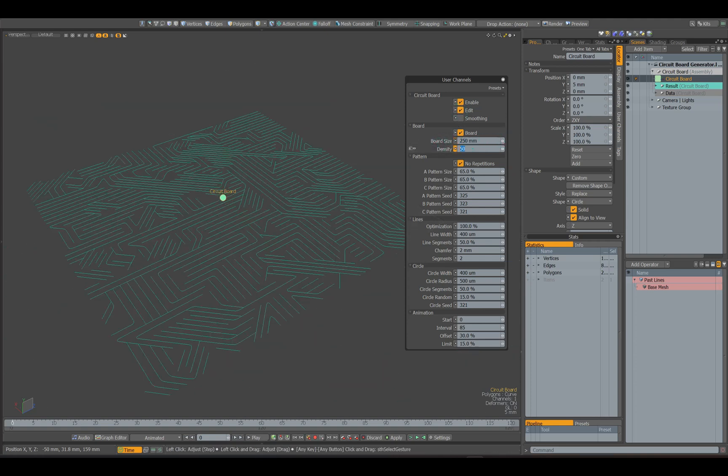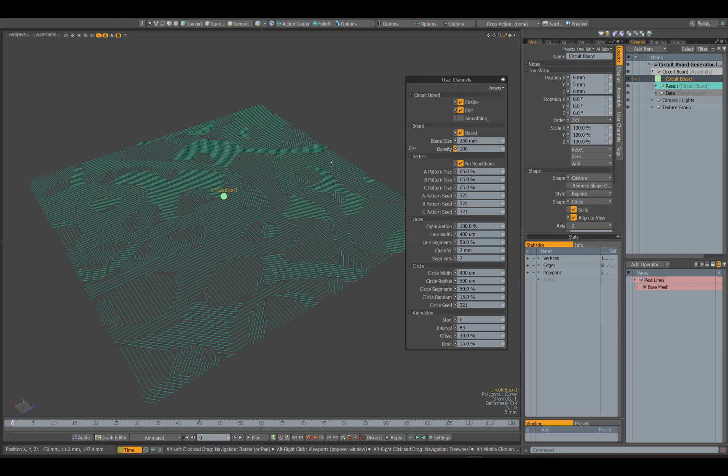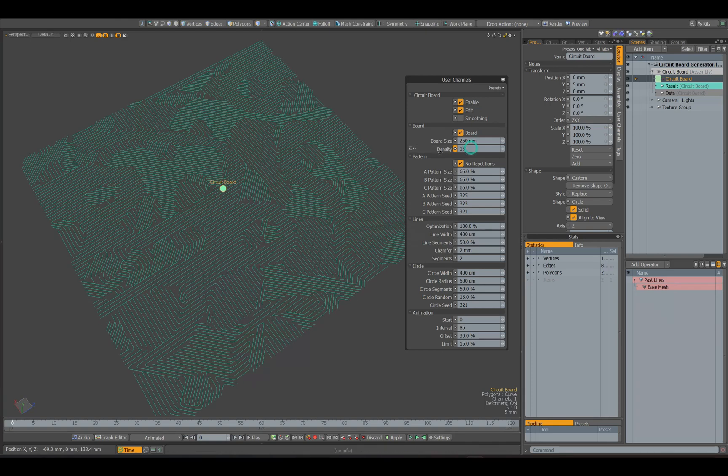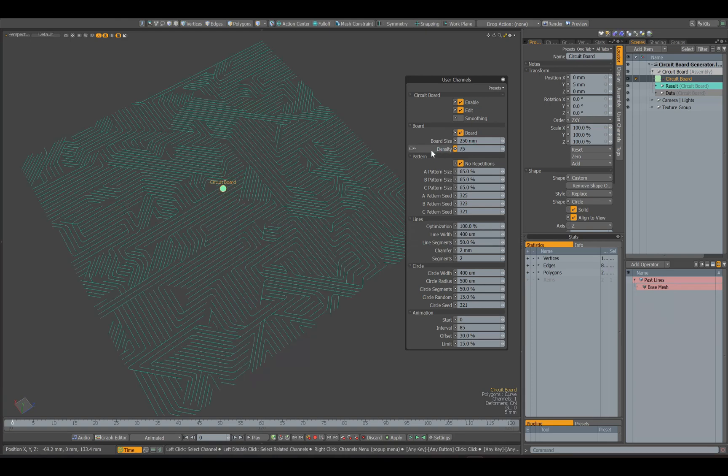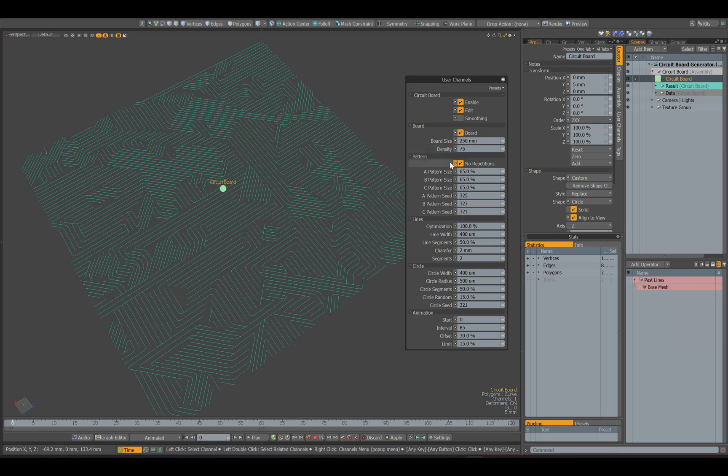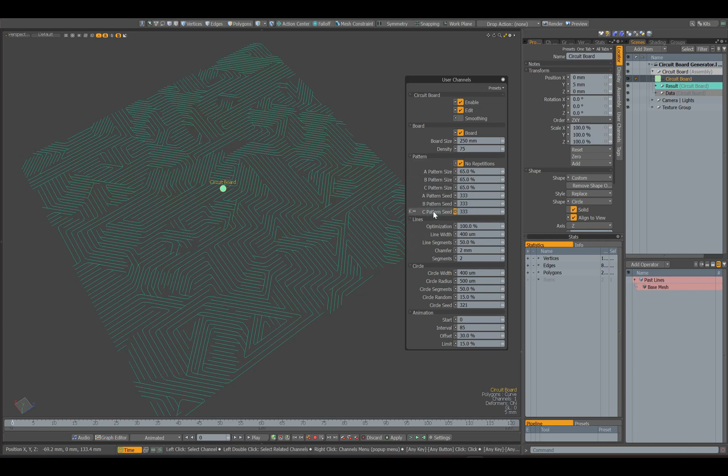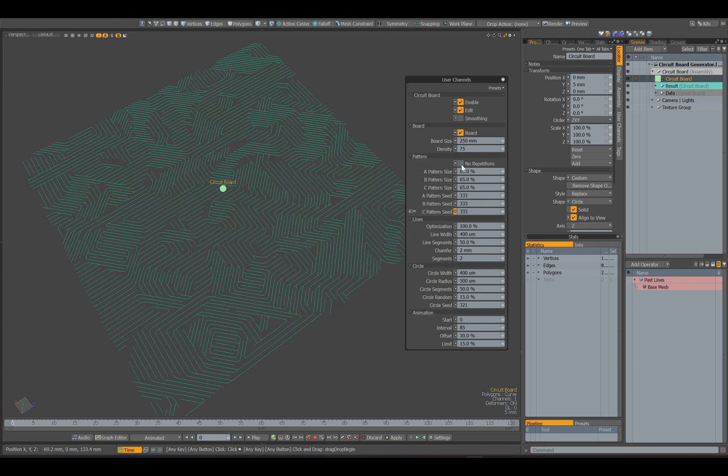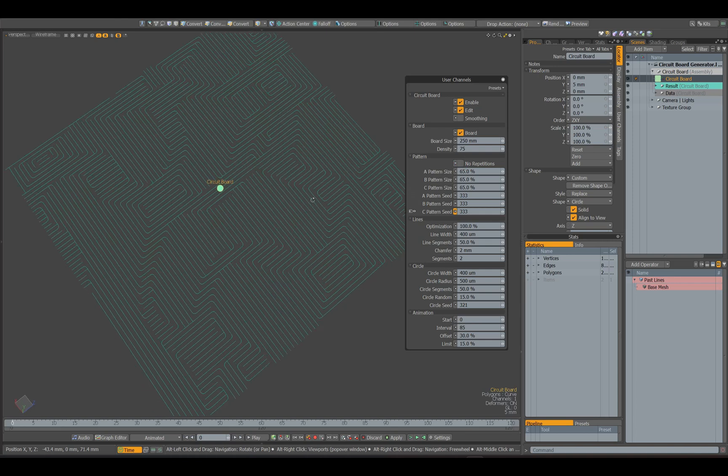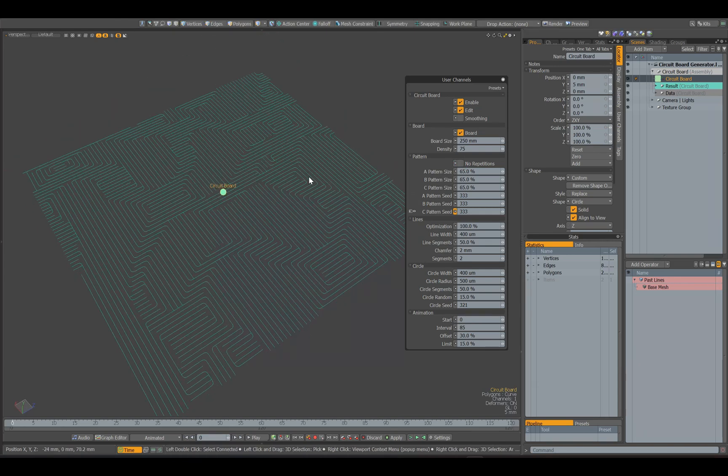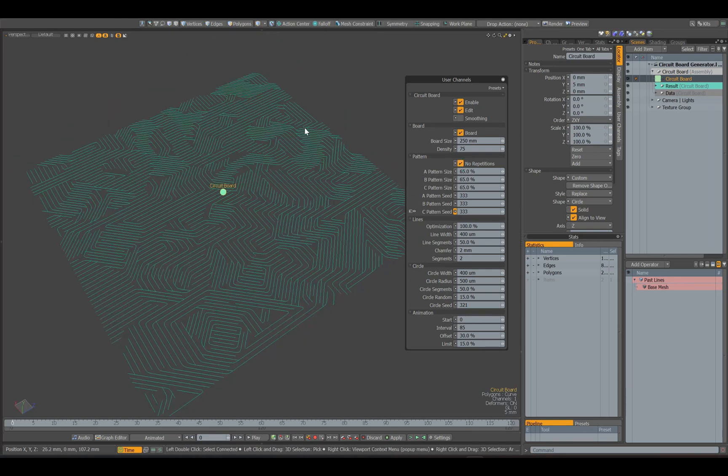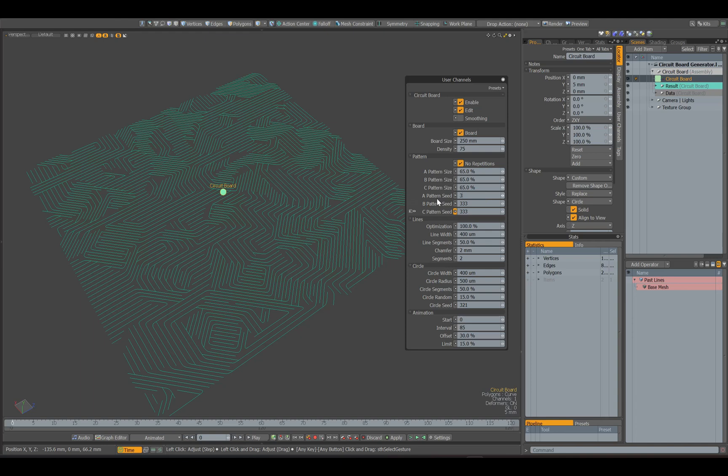With the density parameter you can change the line density. The no repetitions option removes matches in the pattern. If we make all three pattern parameters the same and disable this option, the pattern will match each other. So that there are no matches and the pattern is more diverse, it is better to leave this option enabled.